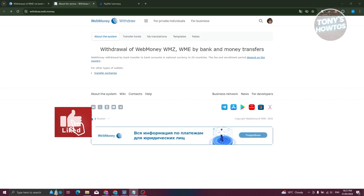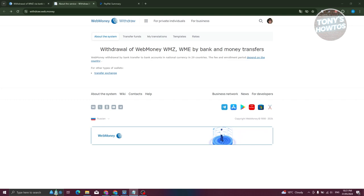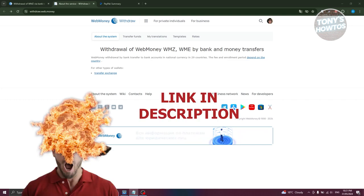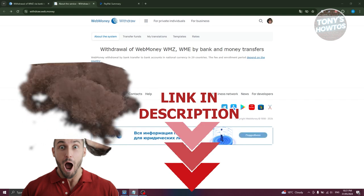Hey guys, welcome back to Tony's How To's. In this video I'll be showing you how to transfer money from WebMoney to PayPal. But before we start, hurry up and check out our data software just under this video.